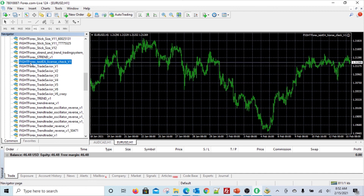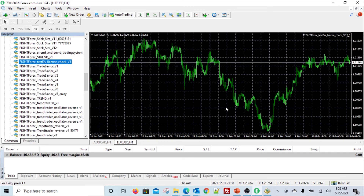One other small detail you need to understand: the license check only happens when you are running it live. If you are backtesting the EA, the license check is automatically disabled so that you can backtest the EA as much as you want and it won't keep checking with the licensing system. Hope you find this video useful and hope you find our service useful for your trading. Thank you so much.